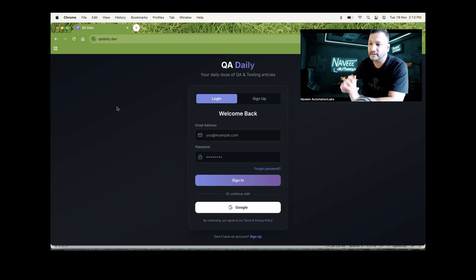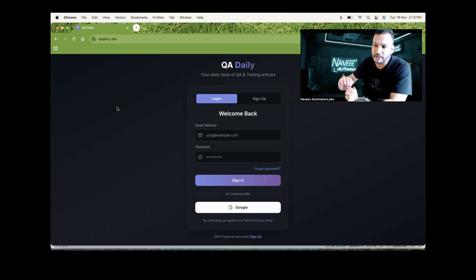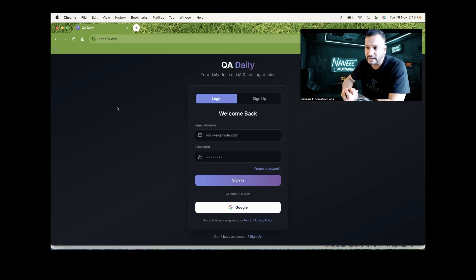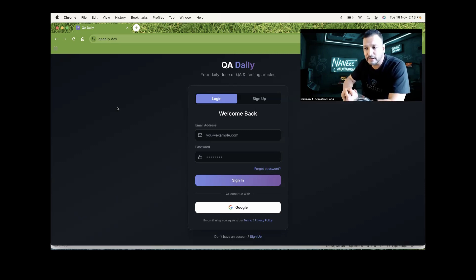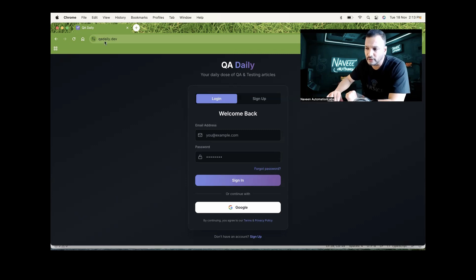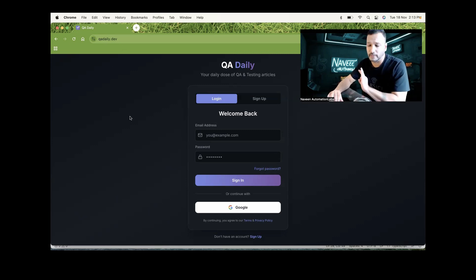You can come to this particular platform and just search and read about the blogs. It's like daily.dev - you must have used that. Daily.dev is for dev people; we have designed something very similar, inspired by daily.dev - QADaily.dev. It's absolutely a free platform, especially designed for the QA community.